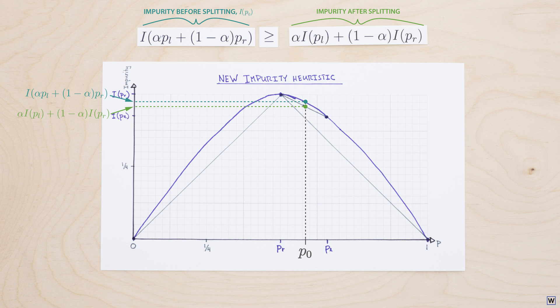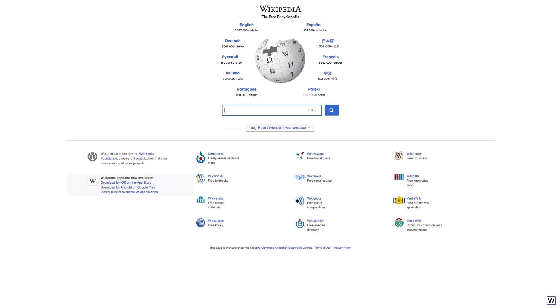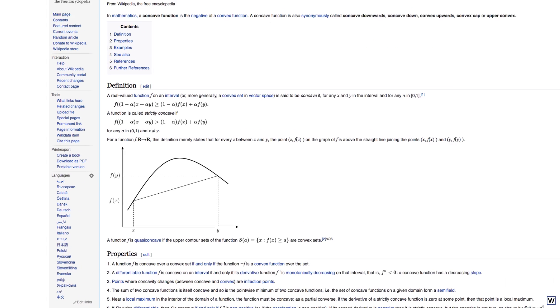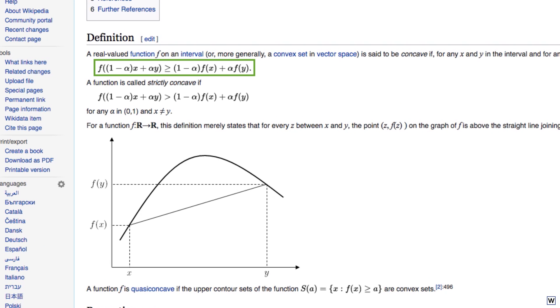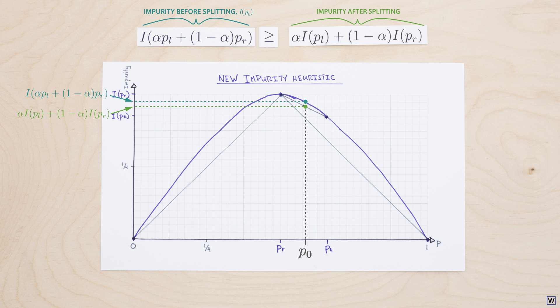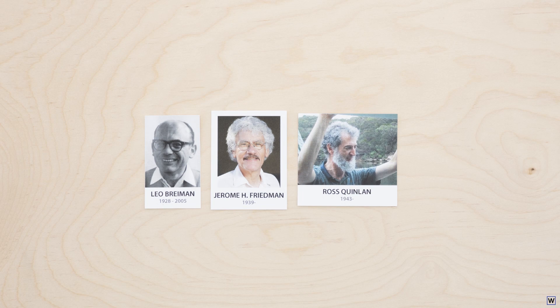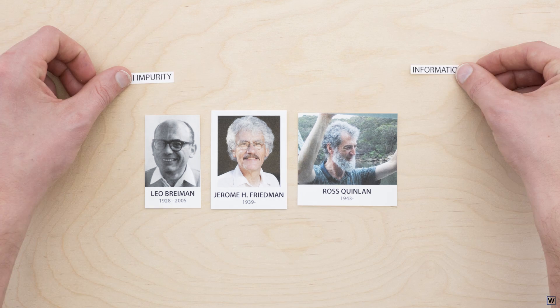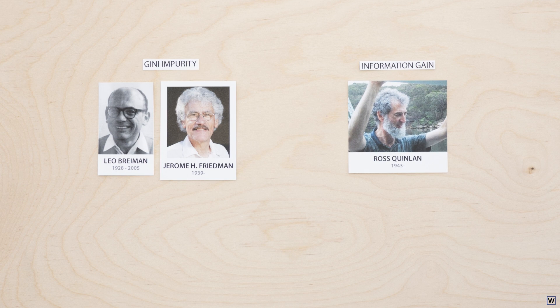This is the final piece of our puzzle. There are, of course, many concave functions out there, and perhaps not surprisingly, statistics and machine learning researchers chose what appear to be quite different approaches. Next time, we'll sort out these approaches and finally build our decision tree.